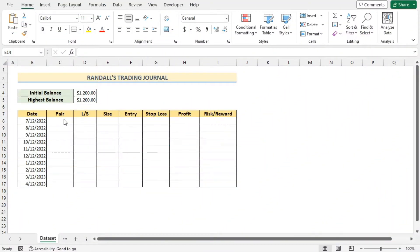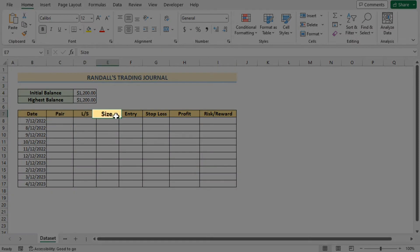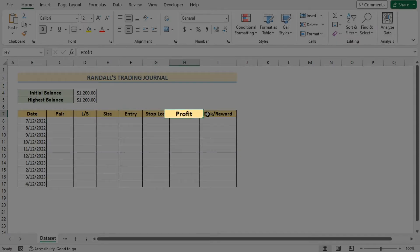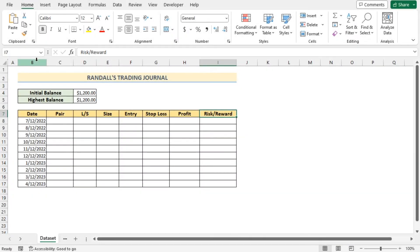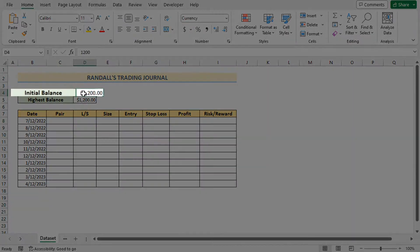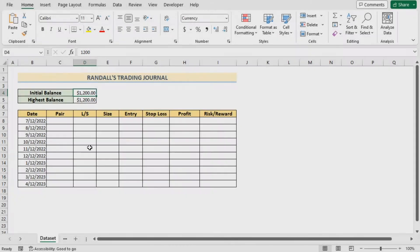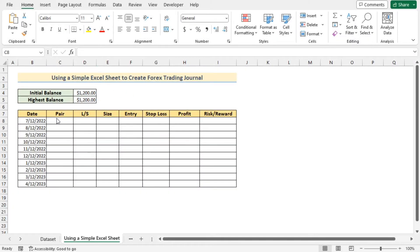Before going into the methods, let's talk about the dataset a bit. Here we have the dates, pair, long or short, size, entry, stop loss, profit, and risk/reward in columns B through I. We also have the initial balance and highest balance in the D4 and D5 cells.